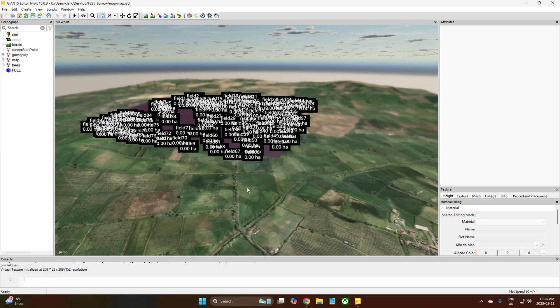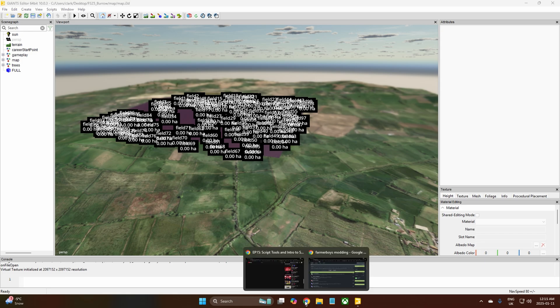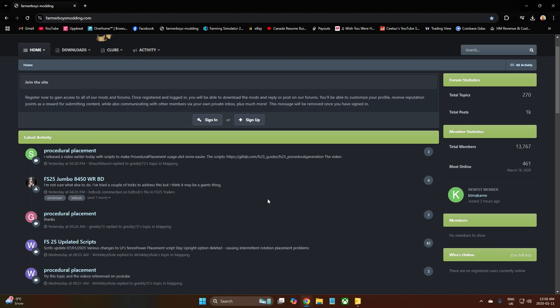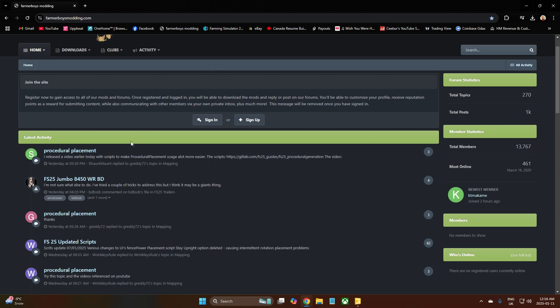First of all what we're going to do is we're going to find these script tools. If you've already been investigating you'll already know that Farmer Boys is where you need to go, and the link will be in the description. We're going to come over to Farmer Boys Modding dot com, and the same as the Giants Developer Network you need to join, you need to set up an account to be able to access these tools.